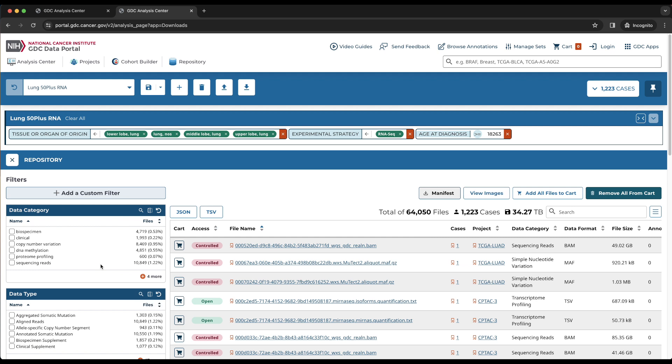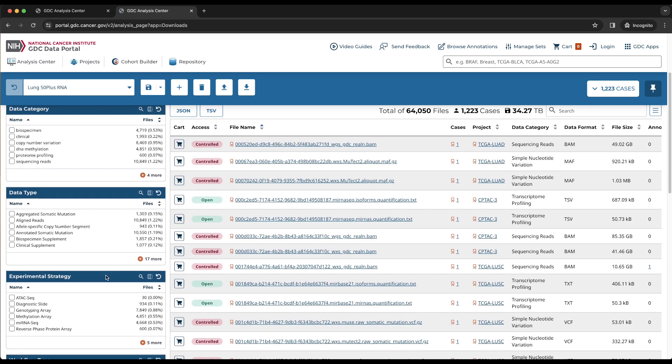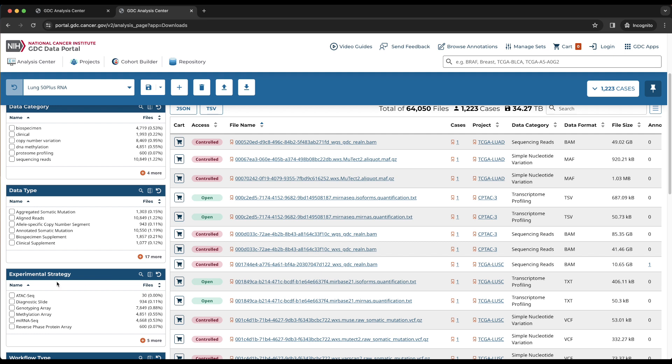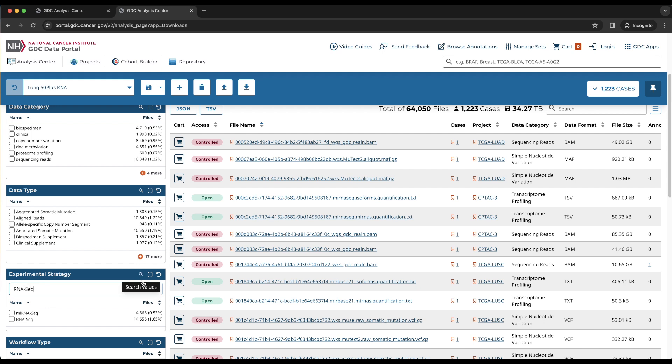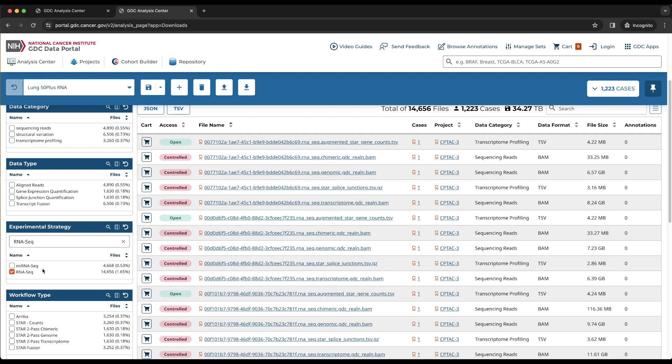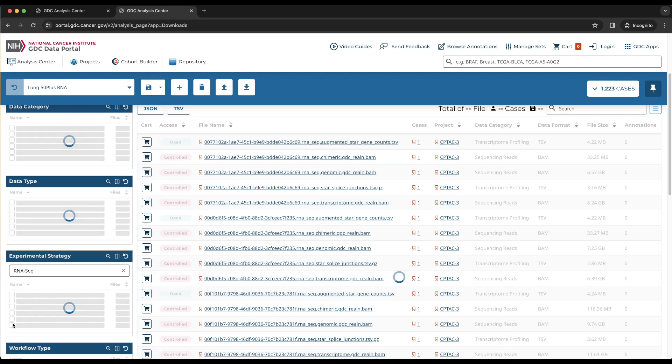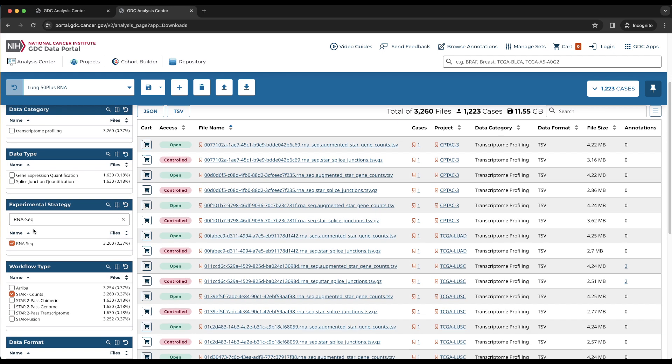Now that the filters have been reset, we would like to download the RNA-Seq gene expression count files for our cohort. For RNA-Seq files, we will use the Experimental Strategy card. Click on the magnifying glass icon to search for RNA-Seq and choose that value. To specifically download the gene expression counts file, we will select star counts under the workflow type card, and gene expression quantification under the data type card.